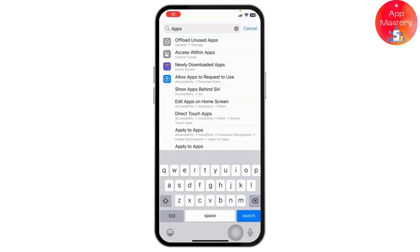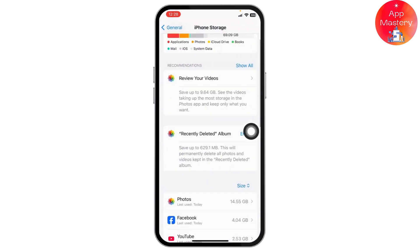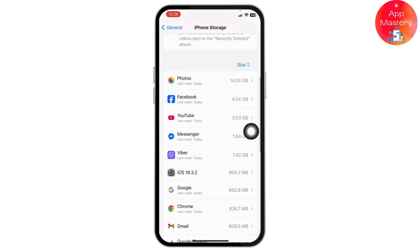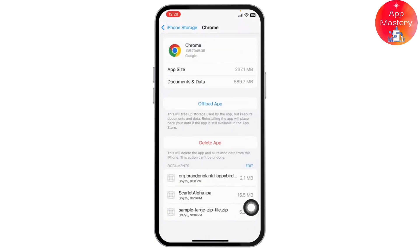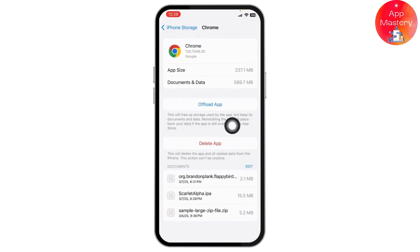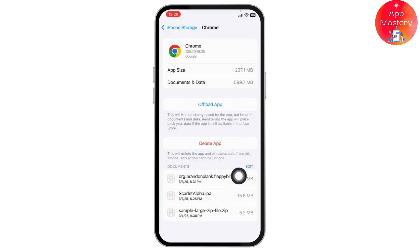If it is still not running correctly, go to your Settings and search for your applications. Look for the option called Offload Unused Apps, tap on it, and then locate Google Chrome. Tap Offload App — this will free up the storage used by the app. You can then reinstall the application.